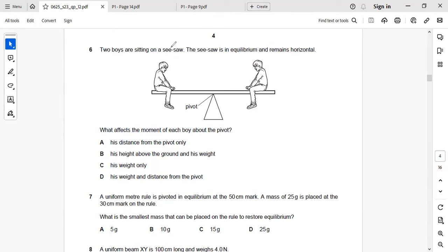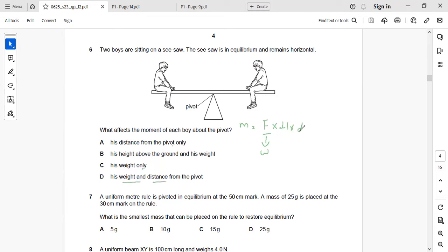Next: two boys are sitting on a seesaw in equilibrium, remaining horizontal. What affects the moment of each boy about the pivot? The moment equals force times perpendicular distance from the pivot. Force depends on weight. So the right answer is D — it depends on the weight and distance from the pivot: F (weight) times perpendicular distance.